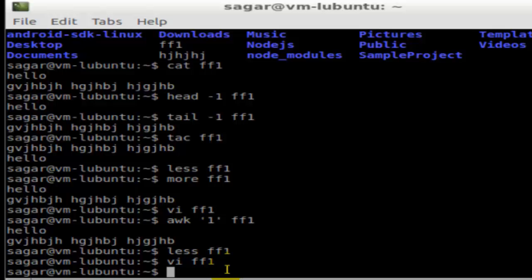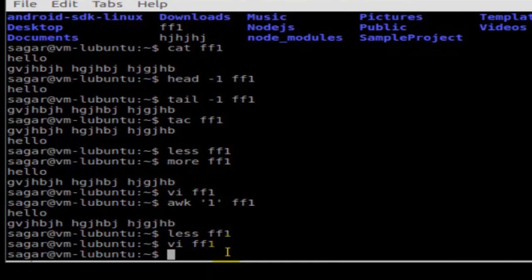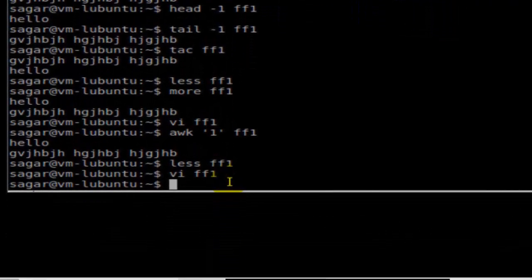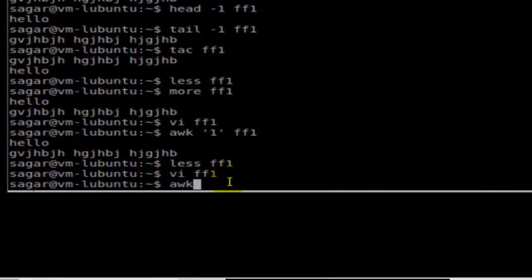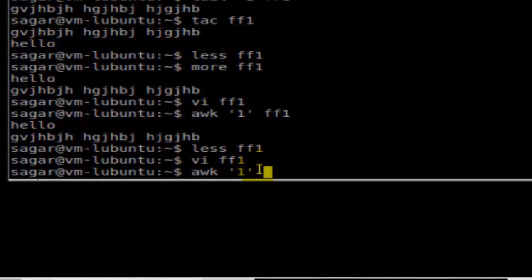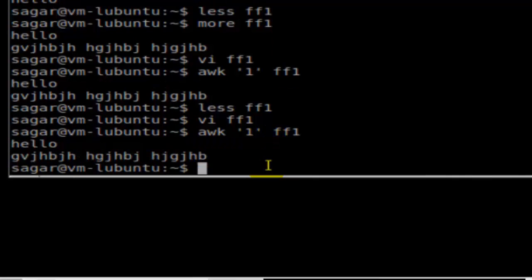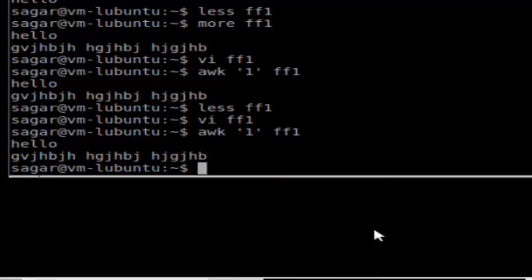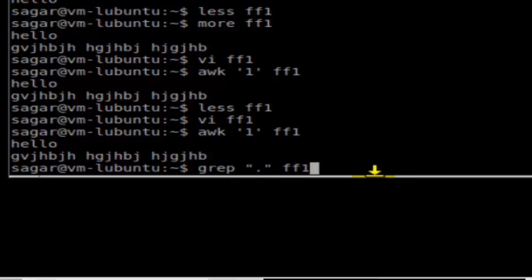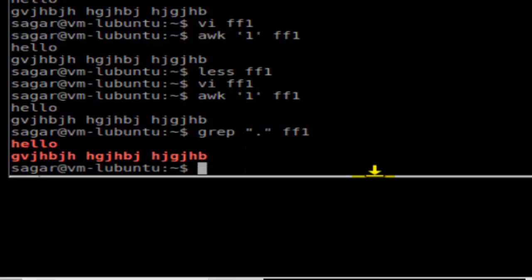Next is the awk command. You can use 'awk 1 ff1' and it will display the contents of the file. The next command is 'grep . ff1', which displays everything in that file.